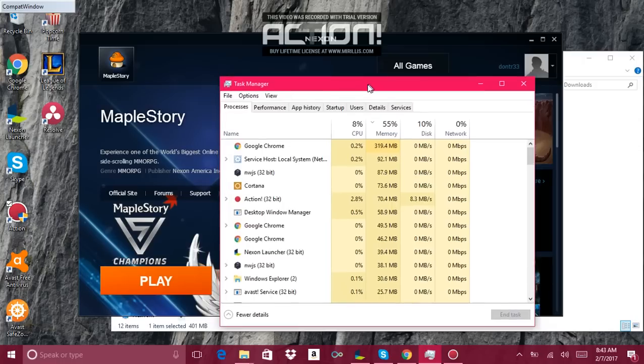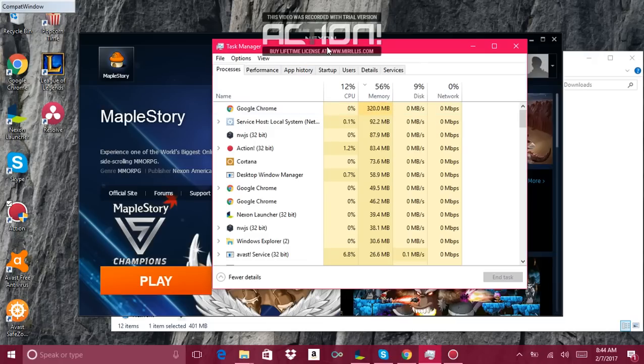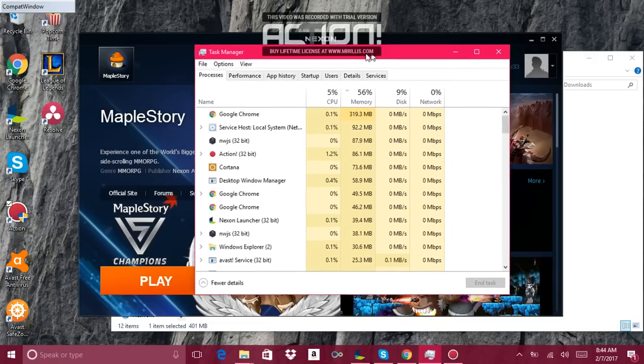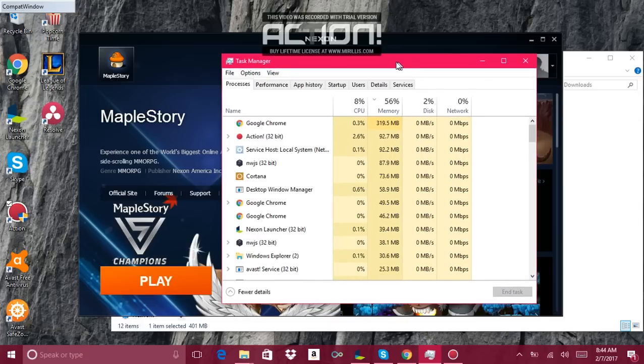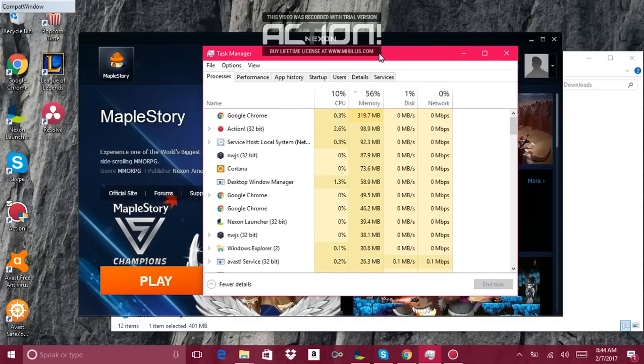It shows in task manager right here, and then as soon as the game guard comes off it just automatically closes.